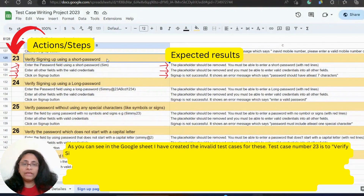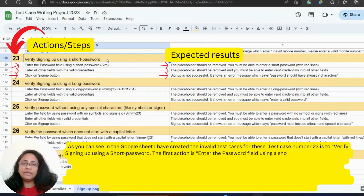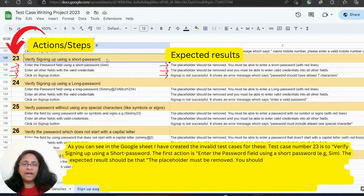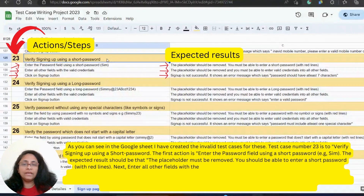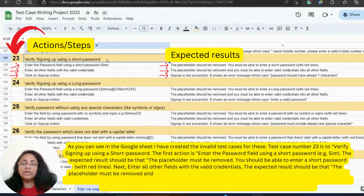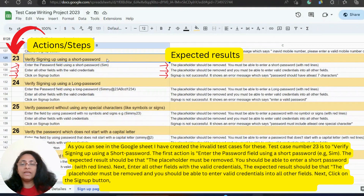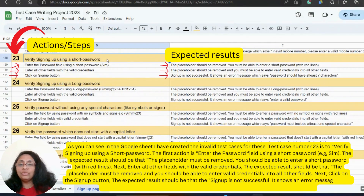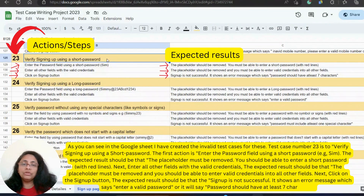Test case number 23 is to verify signing up using a short password. The first action is to enter the password field using a short password, for example, SIM (S-I-M). The expected result is that the placeholder must be removed and you should be able to enter a short password with red lines. Next, enter all other fields with valid credentials — the expected result is that placeholders are removed and valid credentials can be entered. Finally, click the sign-up button; the expected result is that sign-up is not successful and it shows an error message saying 'enter a valid password' or 'password should have at least seven characters.'